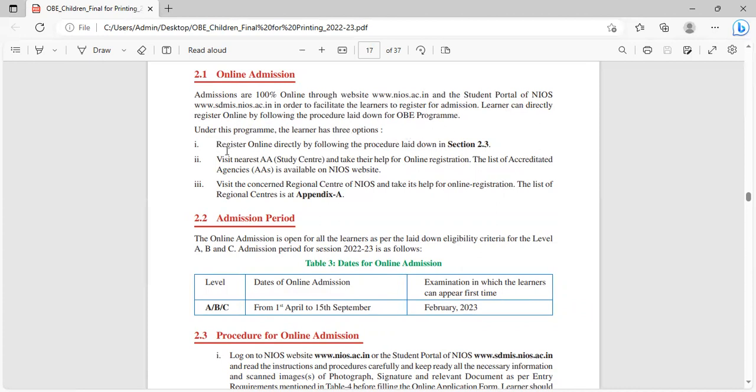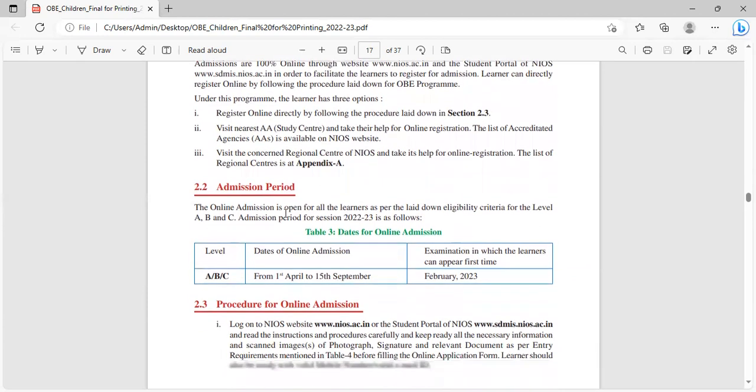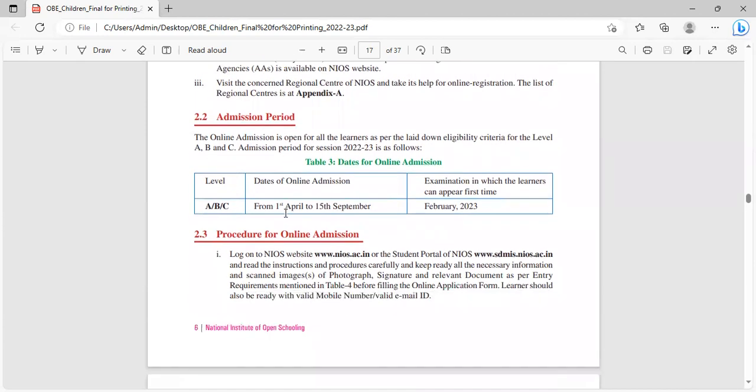What is the procedure? Three options are given: Register online directly by following the procedure laid down in section 2.3. Visit nearest AAS center (study center) and take their help for online registration. The list of accredited agencies is available on NIOS websites. Third option is visit the concerned regional center NIOS and take help for online registration. The list of the regional center is at appendix A.